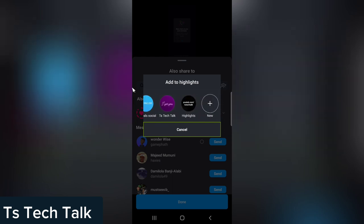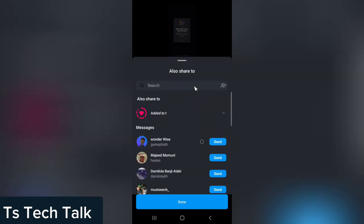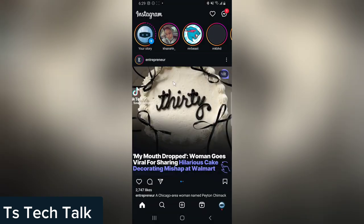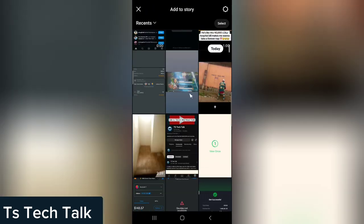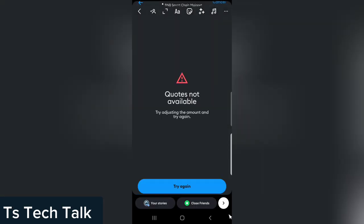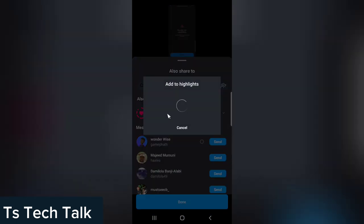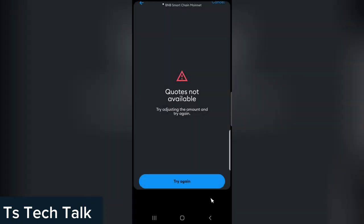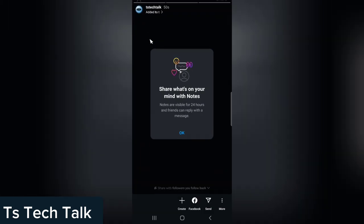I can add this to an existing highlight, or scroll and make this a new highlight. I can give that highlight a name — I'm just going to call it 'T' — and I'm going to click on Add and then Done. That is going to be uploading. I can still add even more, so I'm going to add another image, click Forward, then Share, add to highlight, choose the same highlight, and click Done.